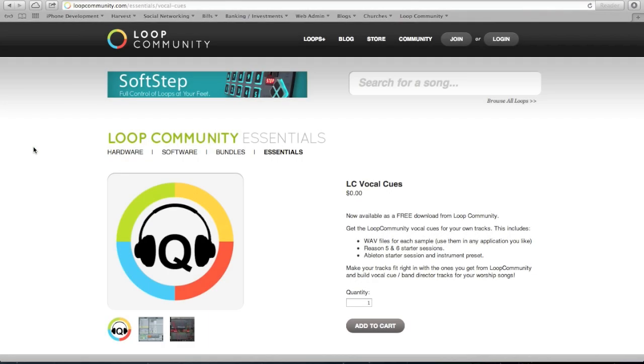Hey everybody, how's it going? Matt McCoy here from Loop Community. I just wanted to do a quick video to show you how to install the Loop Community vocal cues.